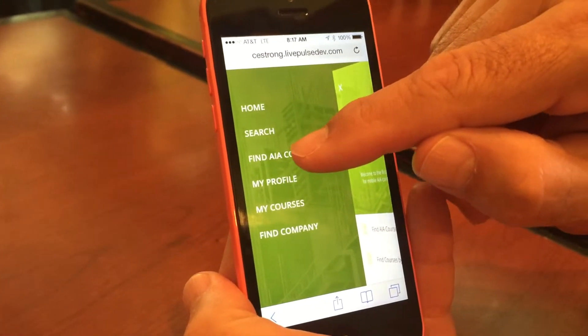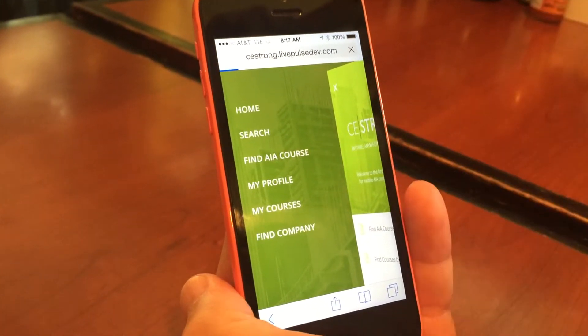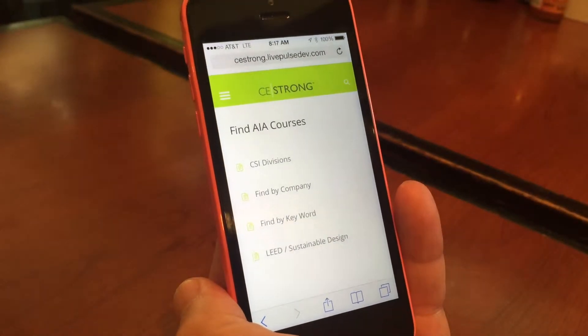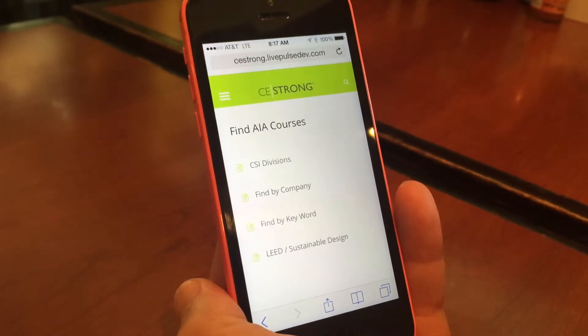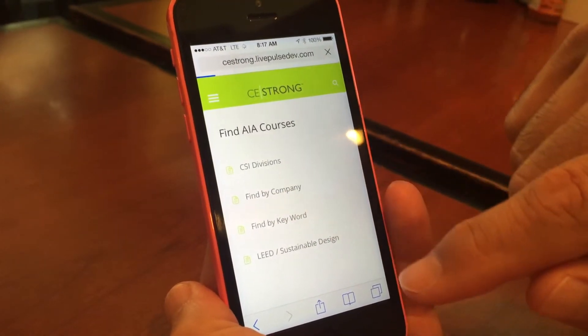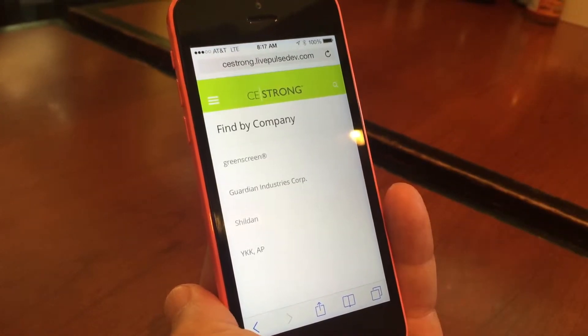If we look at 'Find an AIA Course,' here you can see we have CSI divisions, find by company, or find by keyword.